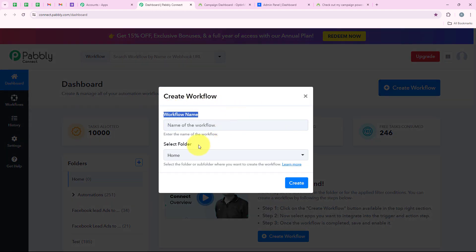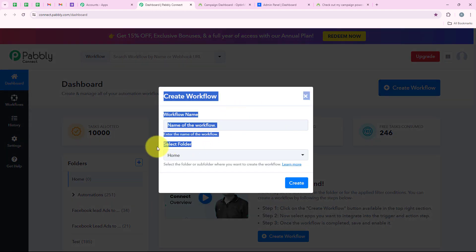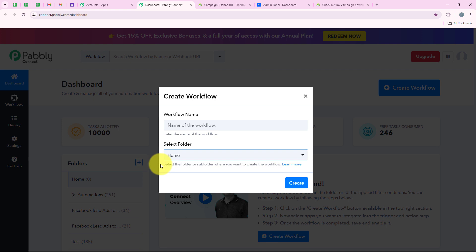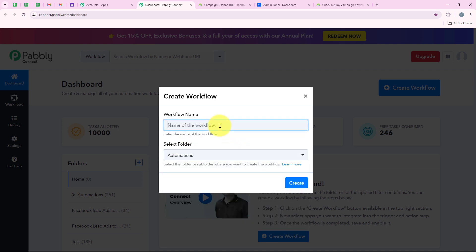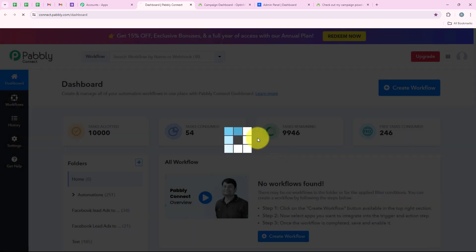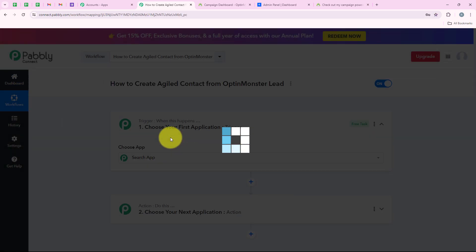Now it is asking me for the workflow name and the folder I want to save the workflow in. I want to save it in the automations folder and I want to name my workflow: how to create Agile contact from OptinMonster lead. Then we are going to click on create.